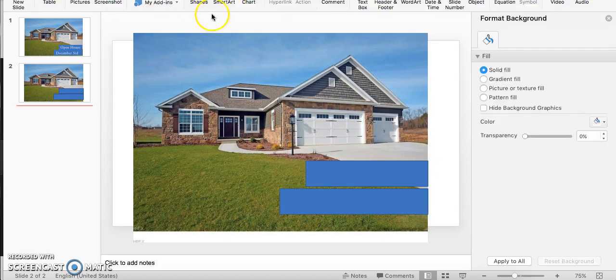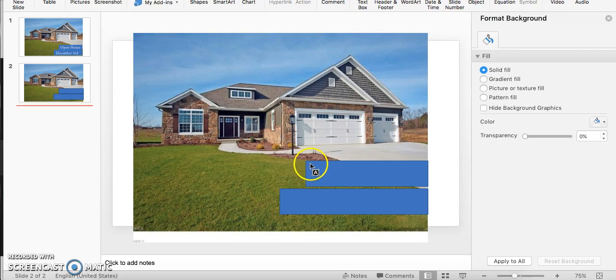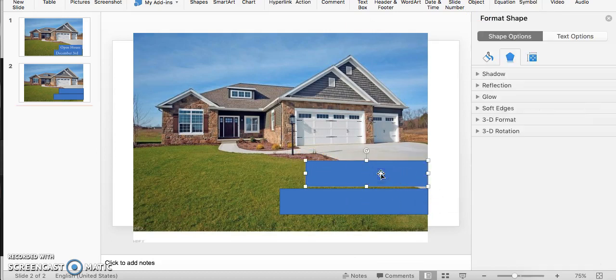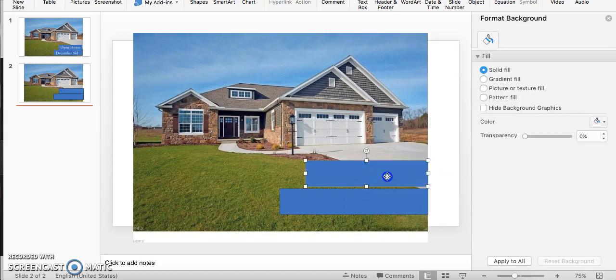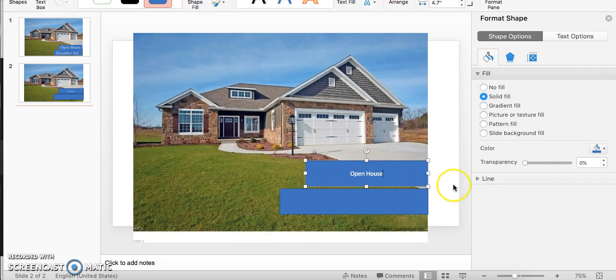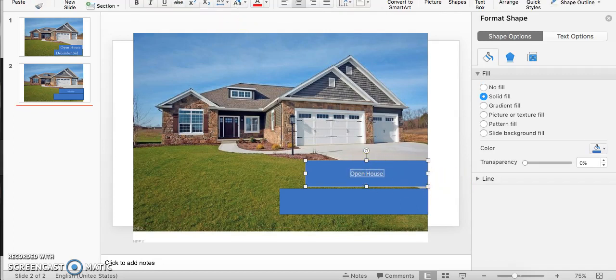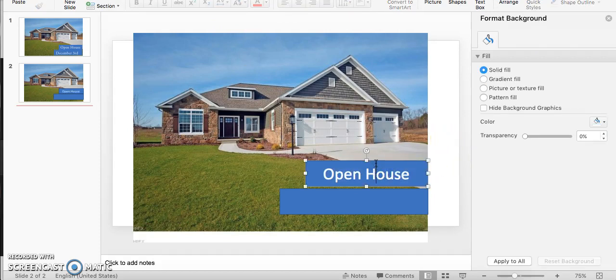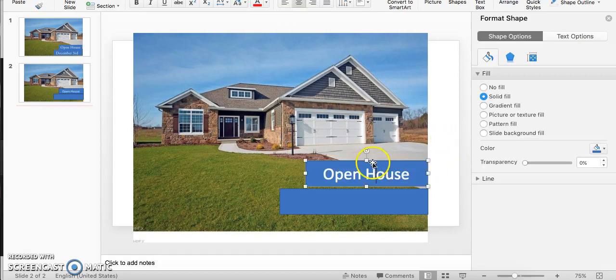Then maybe I'll do a little text box here. There it is. I'm going to add a text box and I'm going to put in, let me click into the text box, Open House, and make this bigger obviously. I'm just kind of going to run through a quick example here. Open House, awesome.